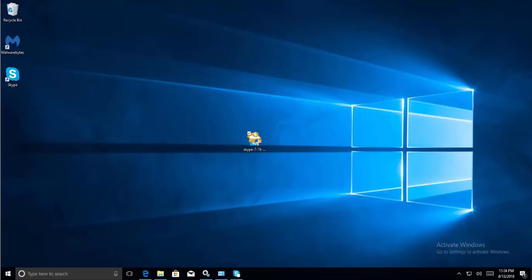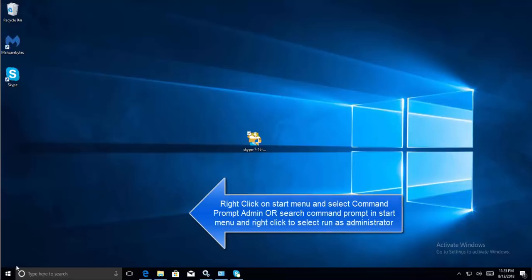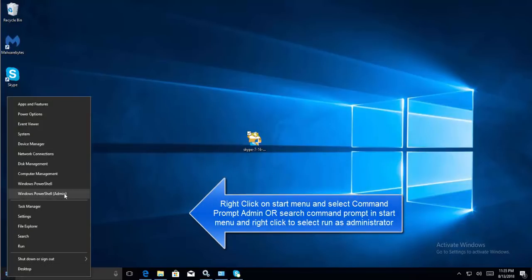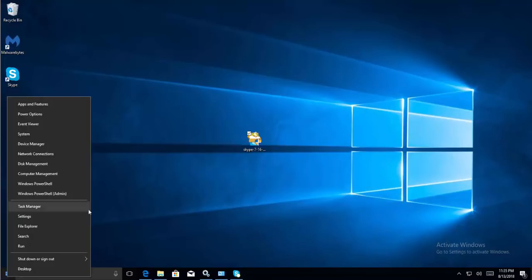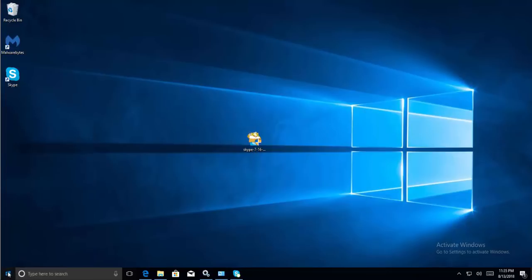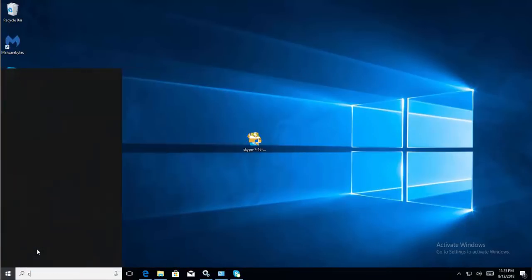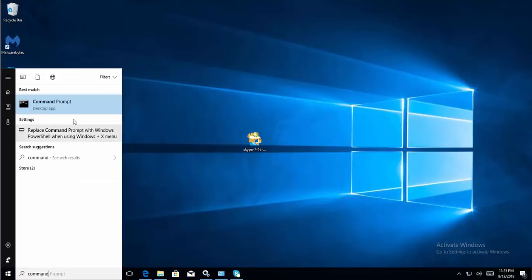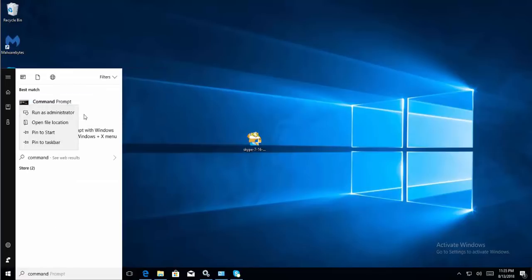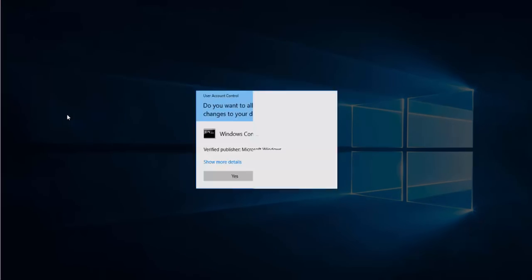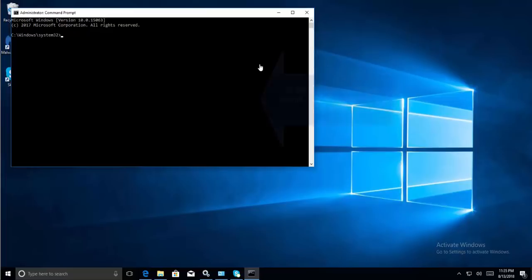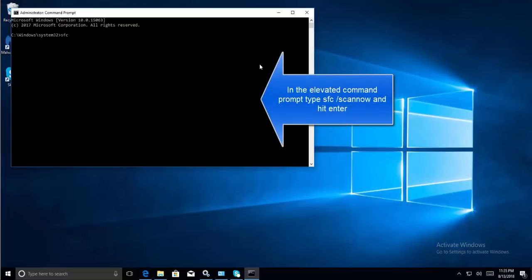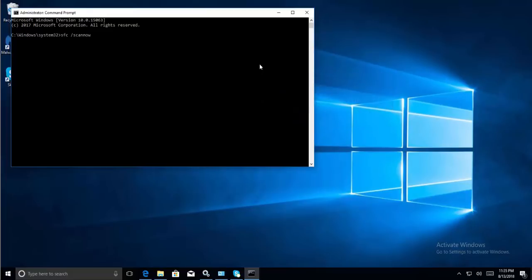The first solution is to run an SFC scan on Windows 10. Right-click on the Start menu, search for Command Prompt, right-click on it, and select Run as Administrator. Click Yes for the UAC prompt. Once in the elevated command prompt, type 'SFC space forward slash SCANNOW' with no space between scan and now, and hit Enter.